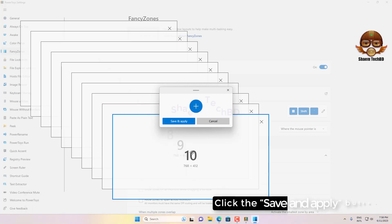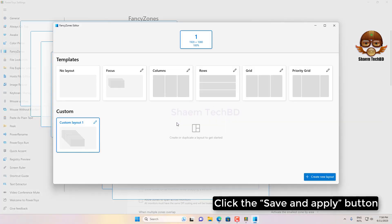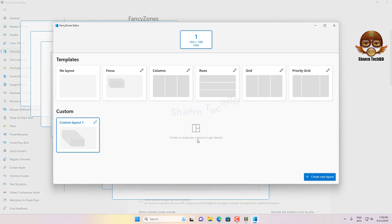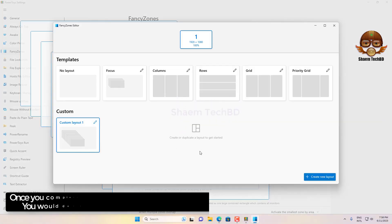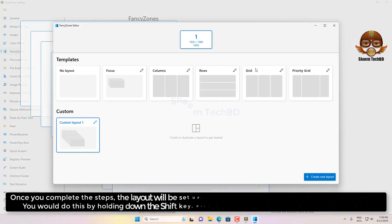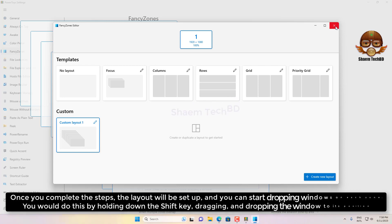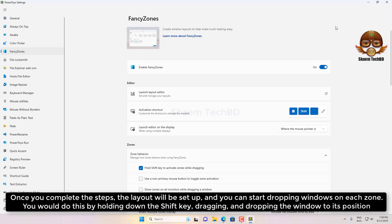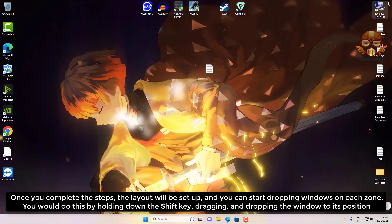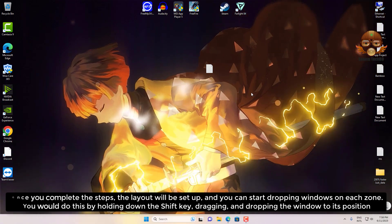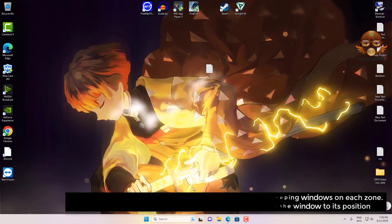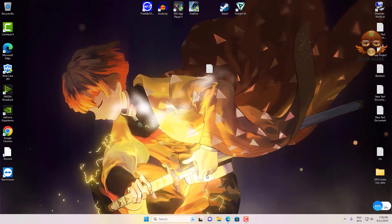Click the Save and Apply button. Once you complete the steps, the layout will be set up and you can start dropping windows on each zone. You would do this by holding down the Shift key, dragging, and dropping the window to its position.